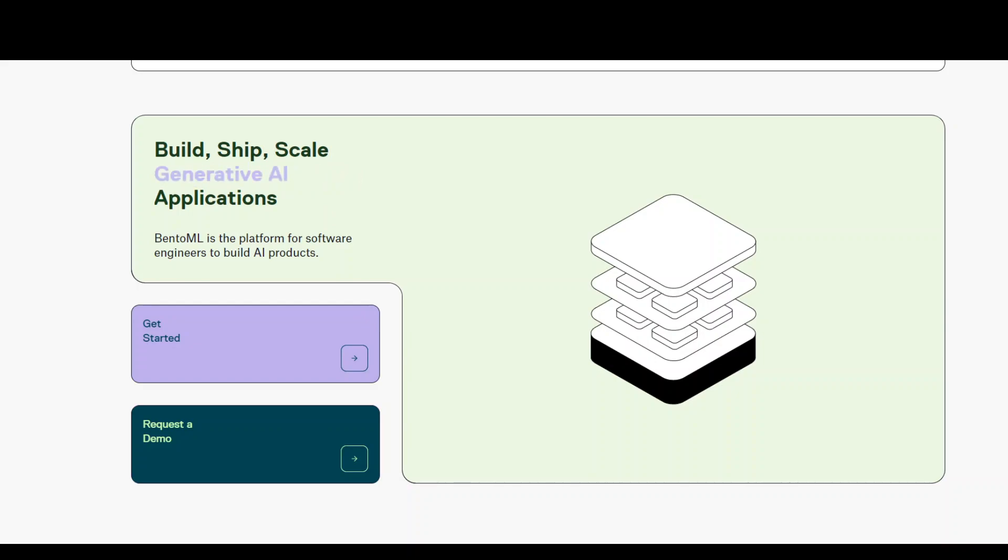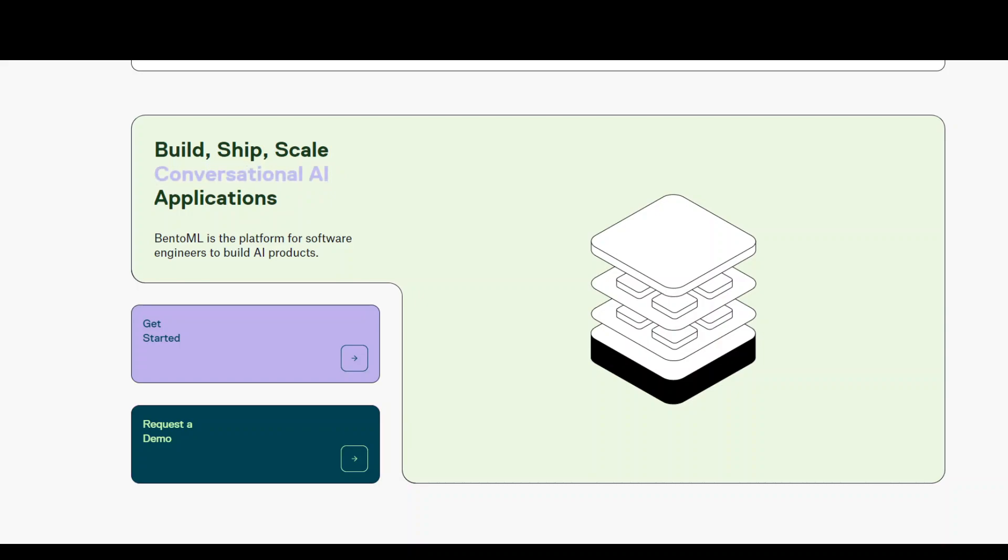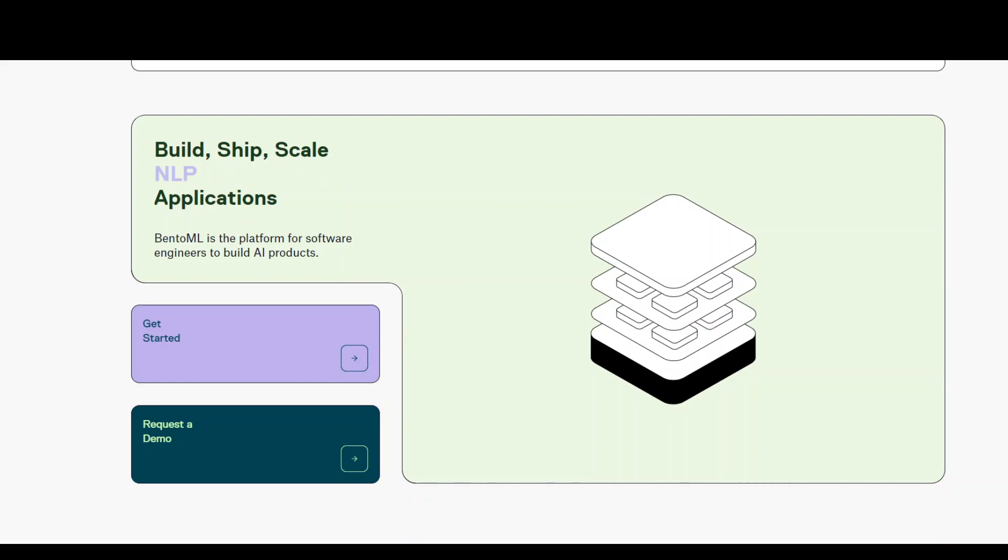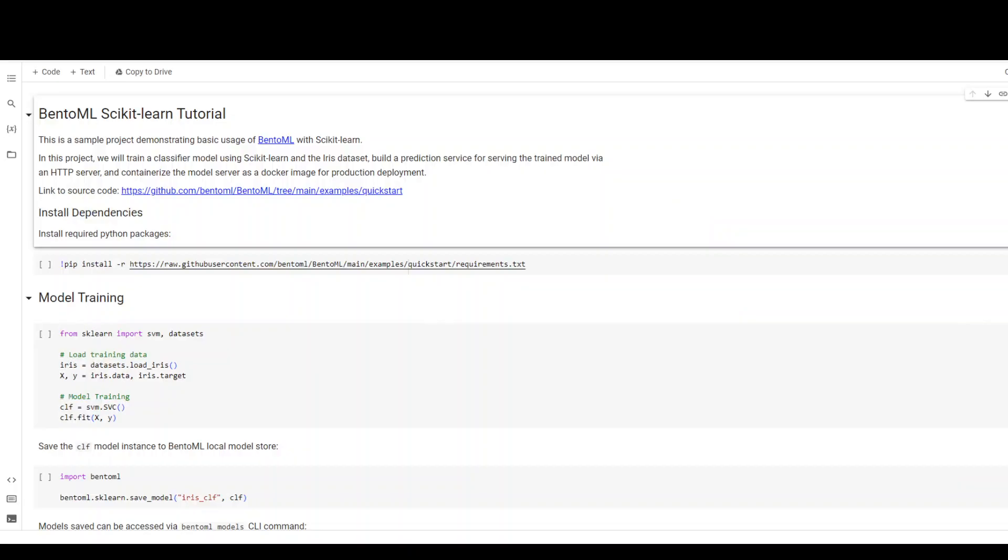I will also put the link to its documentation in the description because it's very easy to install and run. In order to install it, all you need to do is run pip install BentoML and that's it. As you can see on your screen, this is the tutorial which is freely available online which you can run to see BentoML in action.